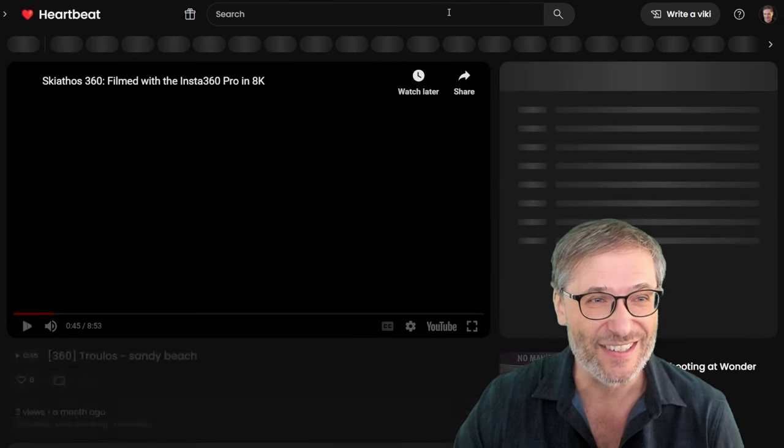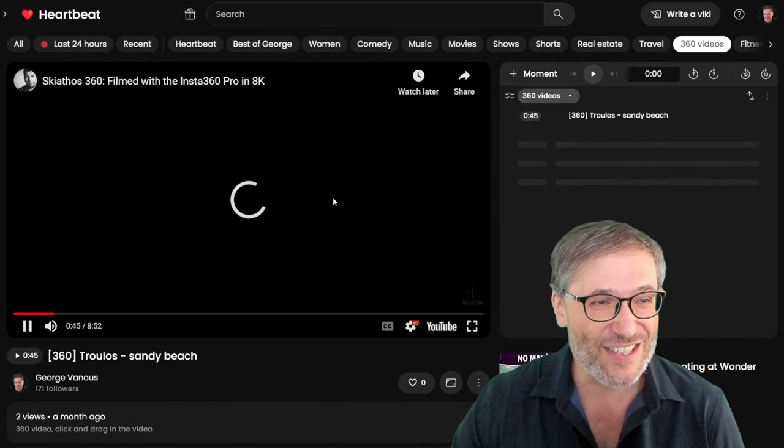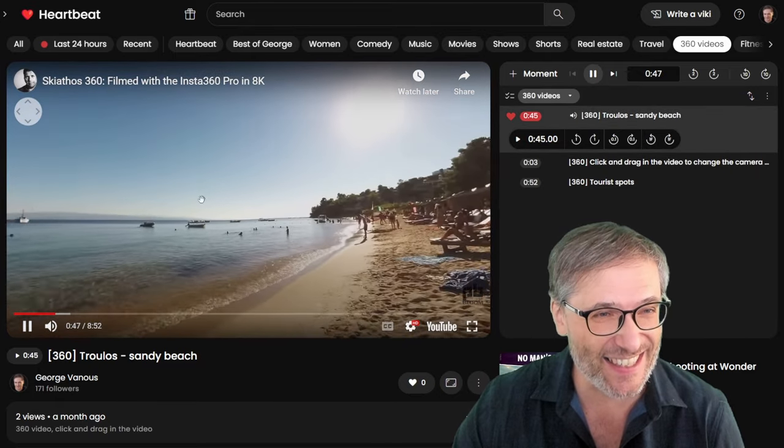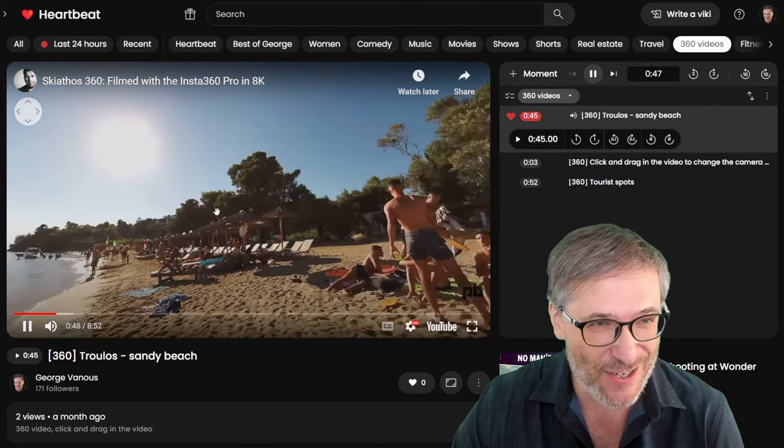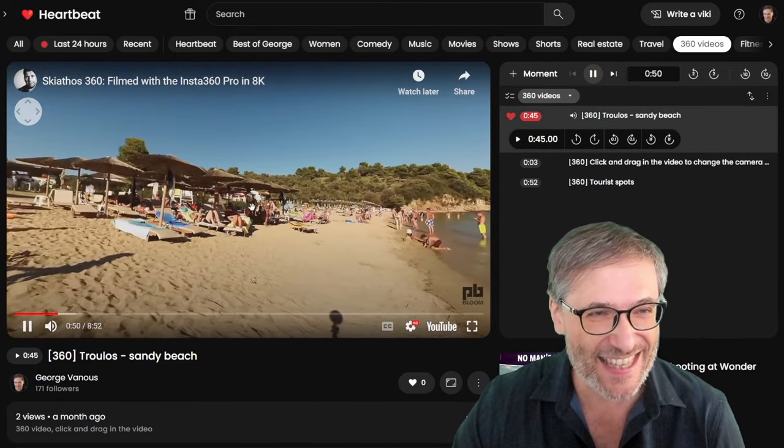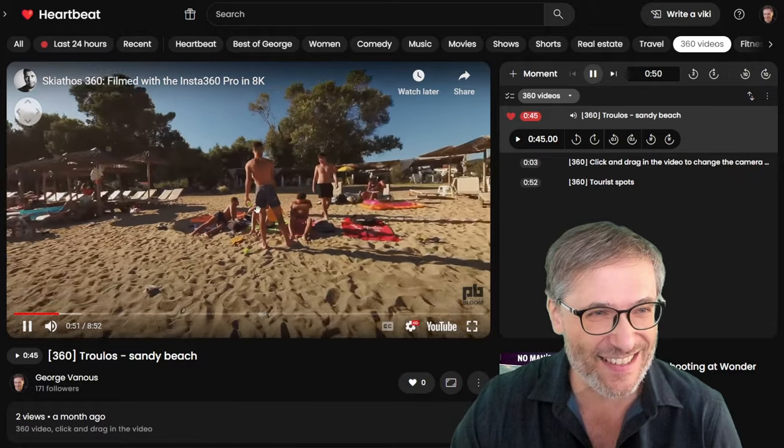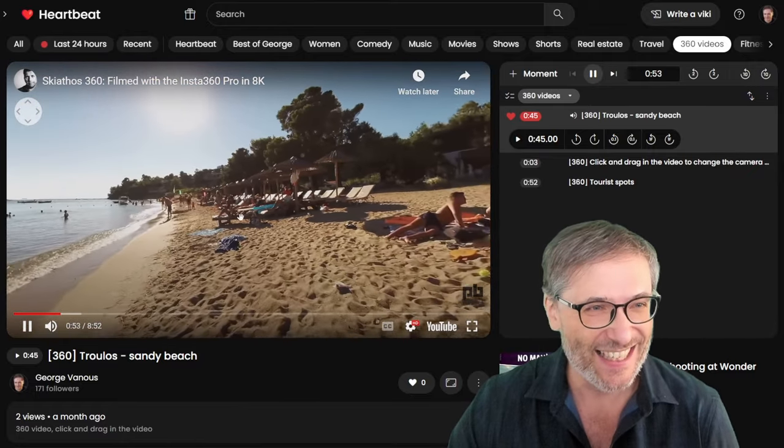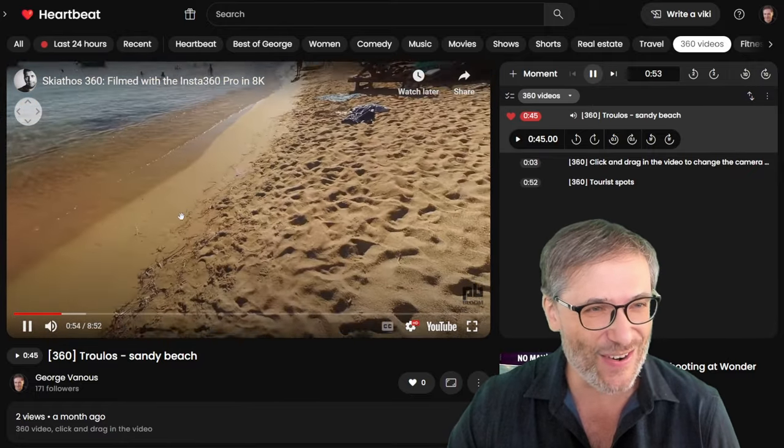Let me show you. You just click and drag. Look, I am controlling the camera in this 360 degree video on Heartbeat. It's so cool.